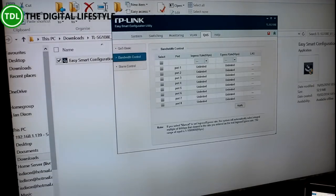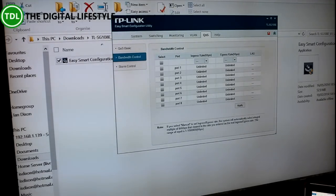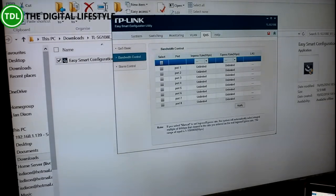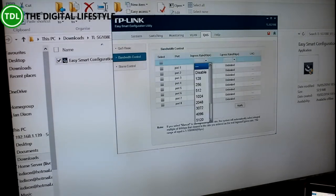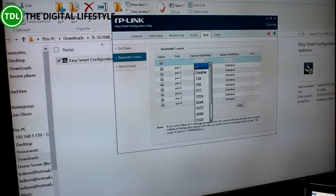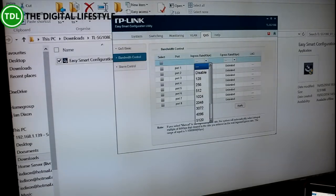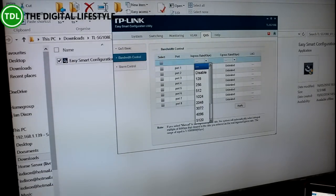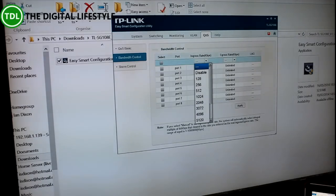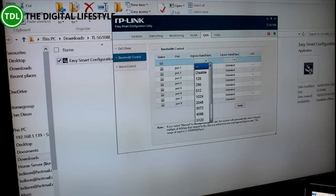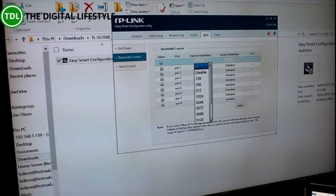You've got bandwidth control on there, so you can actually restrict individual ports to limit the bandwidth. If you've got something that's a hog, you can restrict it. If something you've got, like I said, your server and you're unrestricted, you can do that as well.